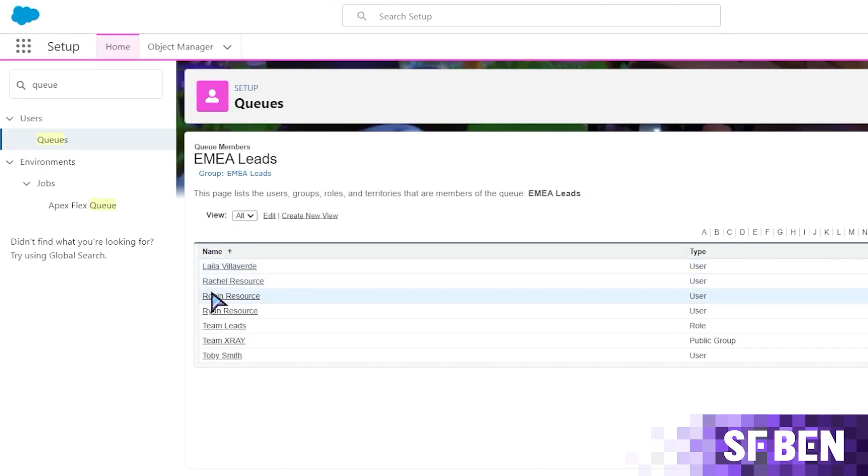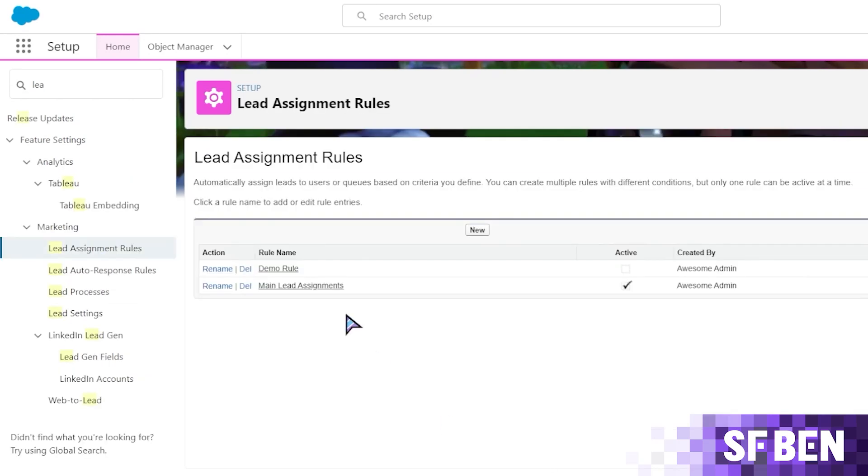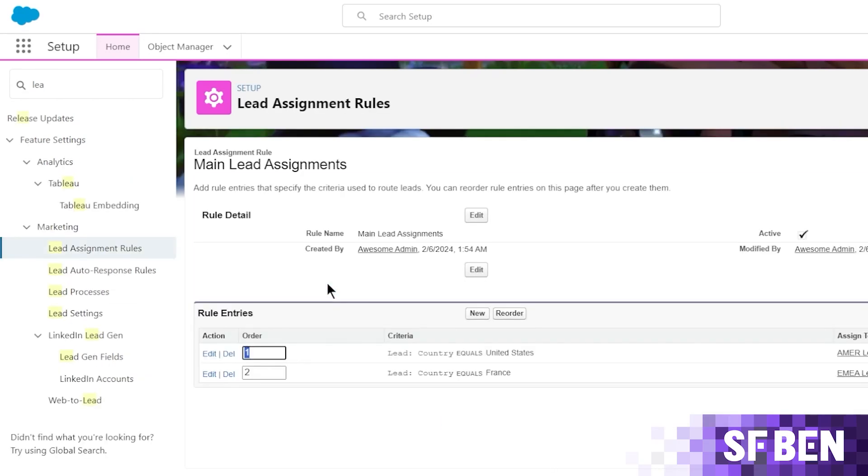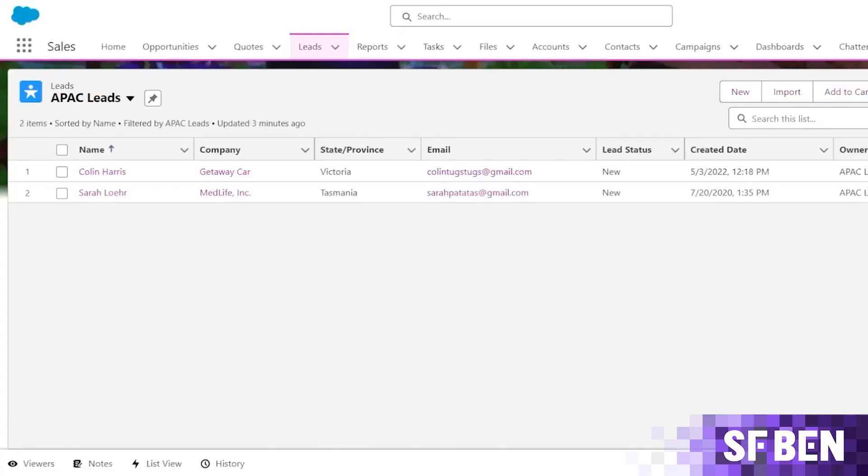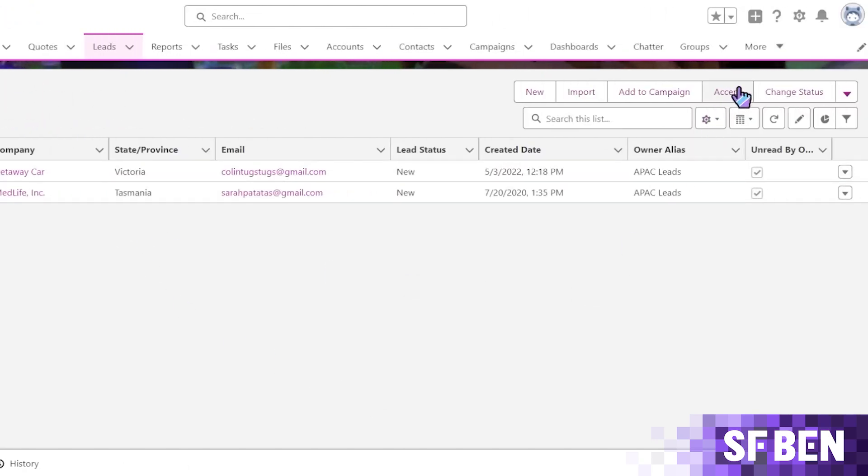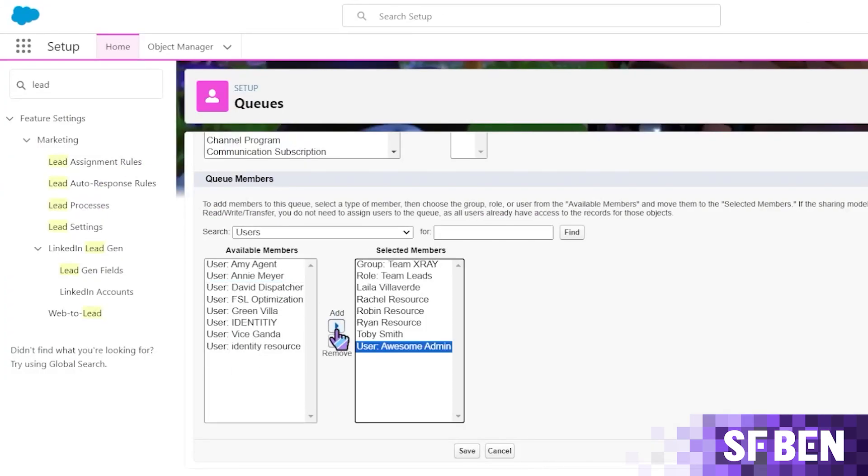First are the queue members. Next is the optional queue email. Next is the record assignment rule. And last are the quick actions. But first, let's discuss the two most important parts, which are the members and the record assignment rules. The members of the queue can accept records owned by the queue. Take note though that users with a higher role than these members can also take ownership of the records. These queue members can be added individually or by multiple users at once.